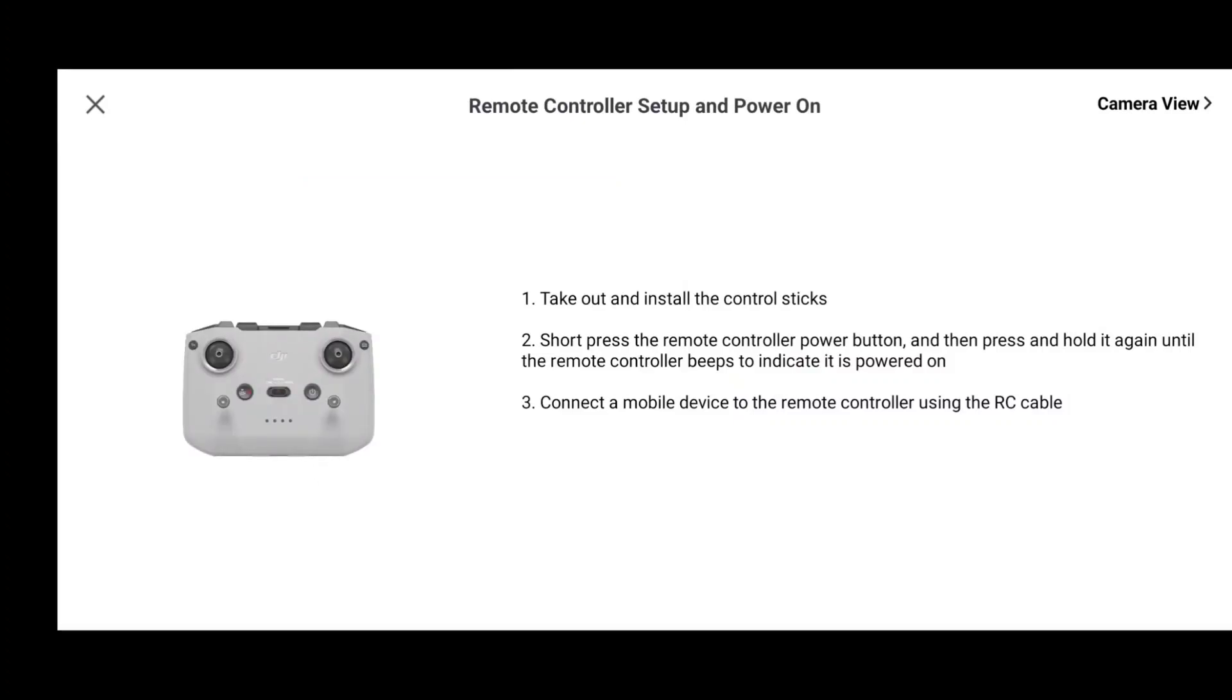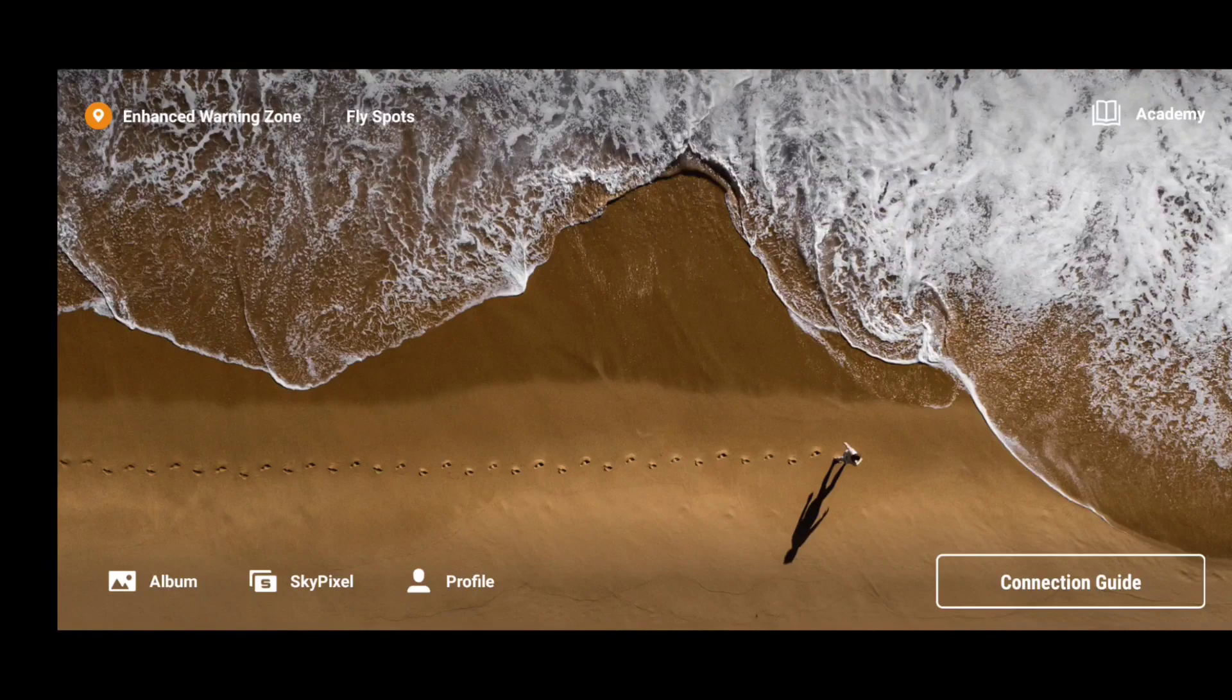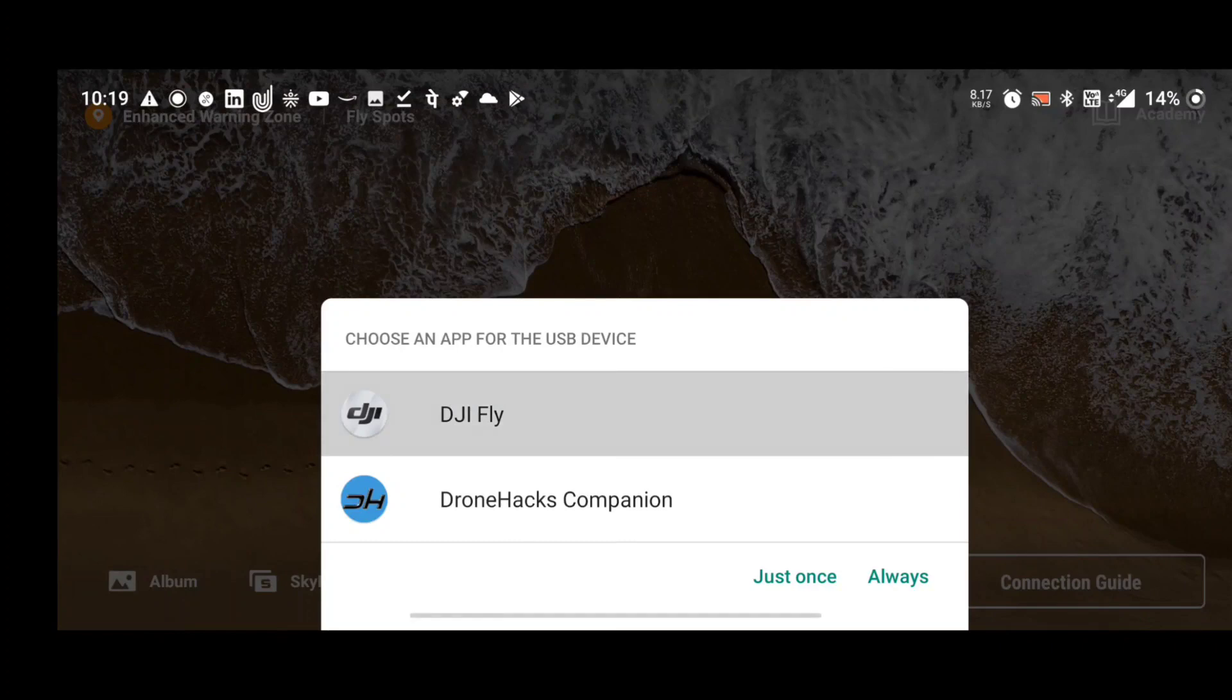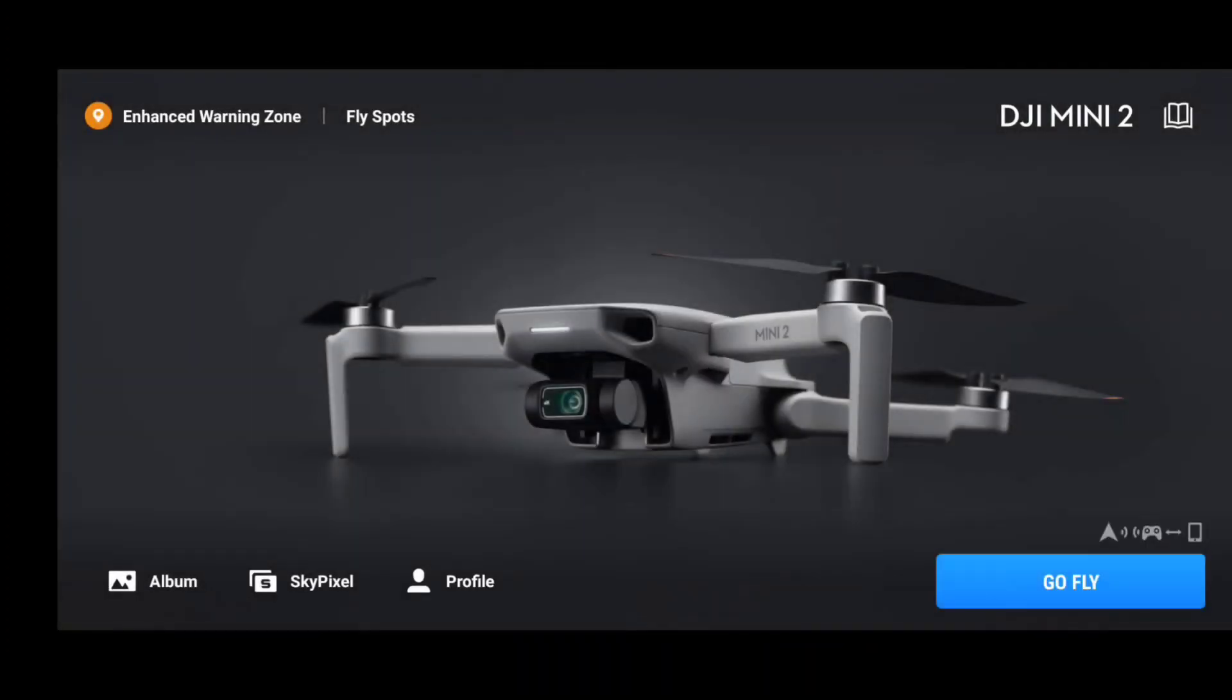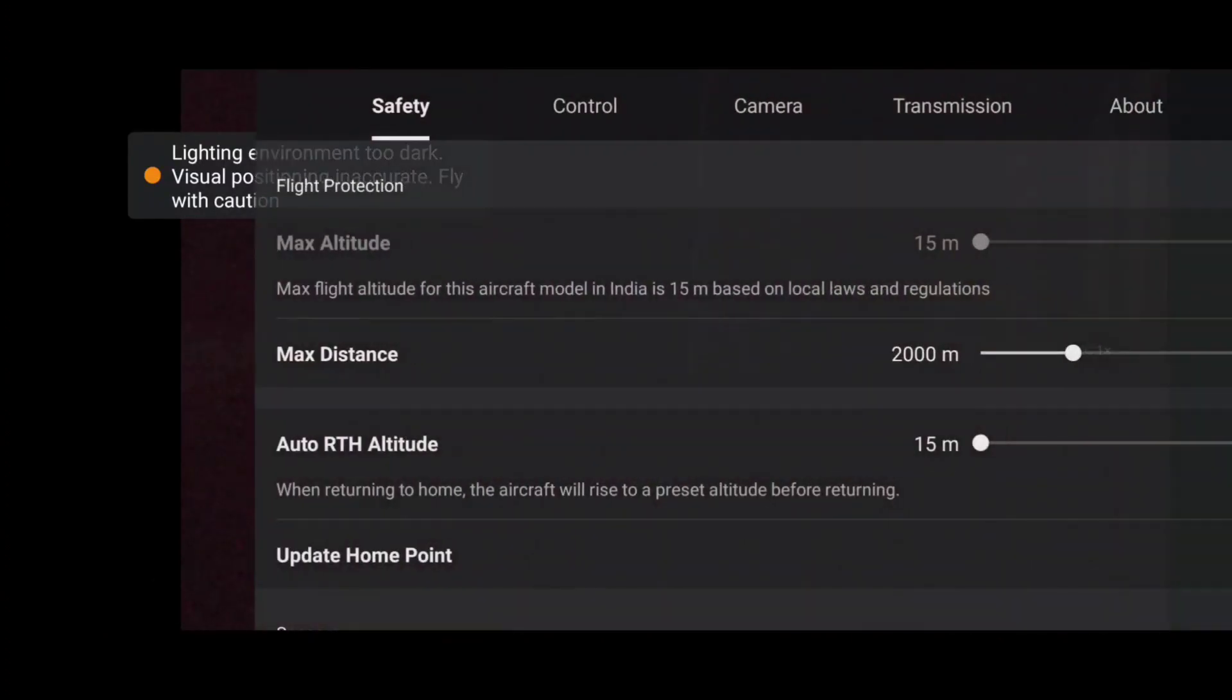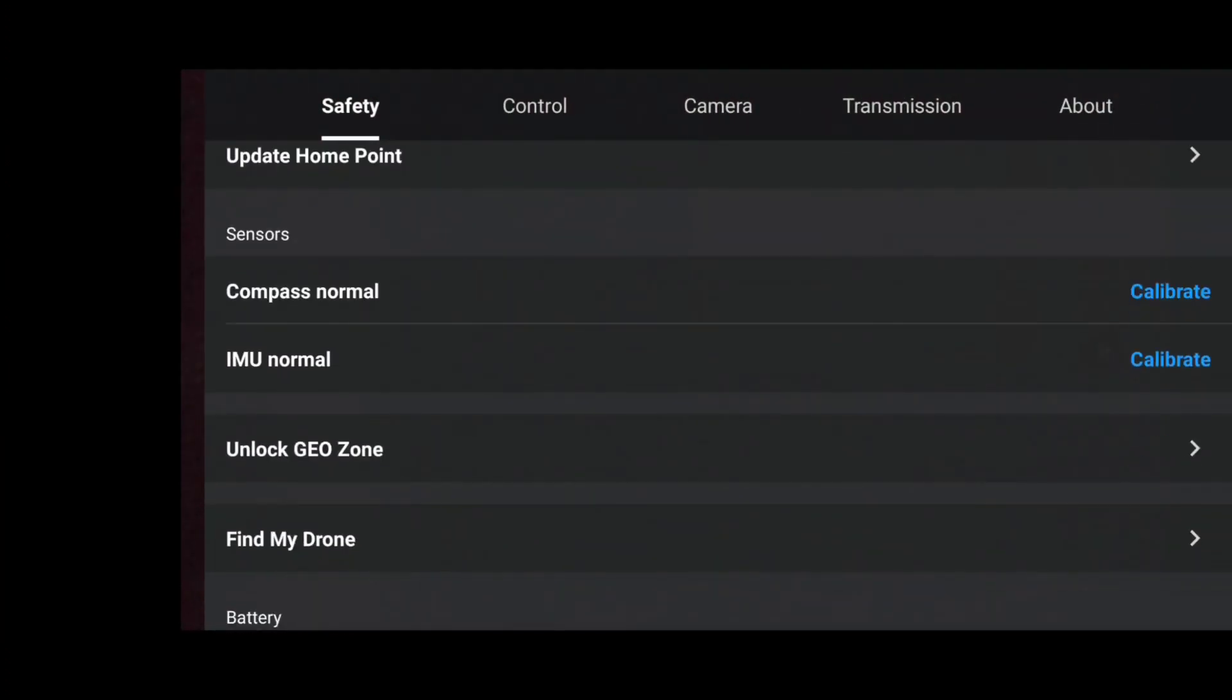Now let's turn on our aircraft and turn on our RC and connect our phone with RC. Let's click on go fly. Actually I am shooting this video in the night, that is around 11:30, so the environment over here is dark.